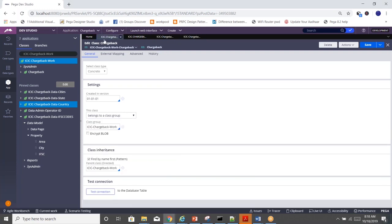Scrolling down in the class rule form, there's 'Encrypt Blob'. Blob stands for Binary Large Object — storing data in binary format (zeros and ones). If a user's transaction holds secure information like passwords or card numbers that you want encrypted even at the DB level, enable this checkbox. Pega will encrypt and store the data in DB tables and automatically decrypt when displaying in the UI — you don't need to write the decryption code; Pega takes care of it. Test Connection shows you the DB table details.